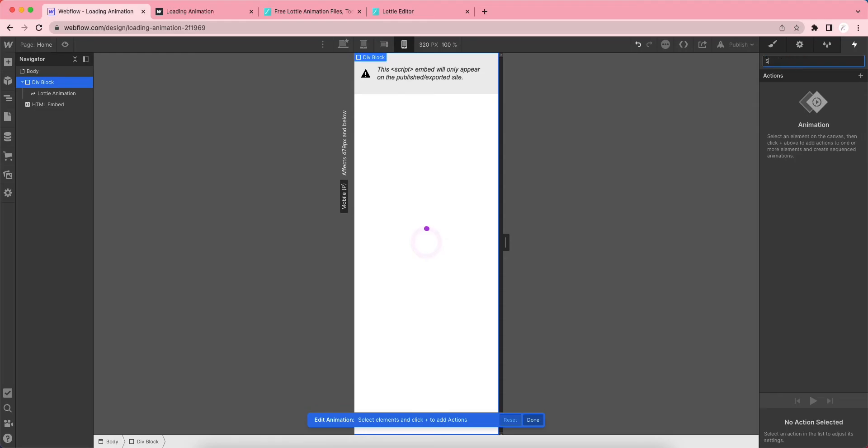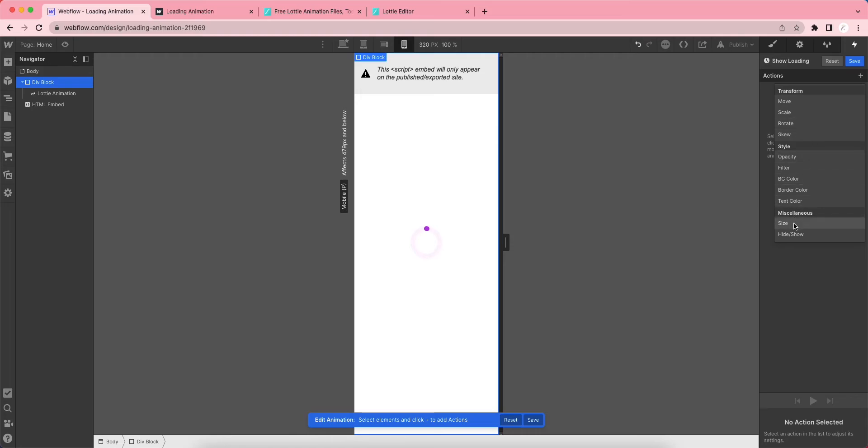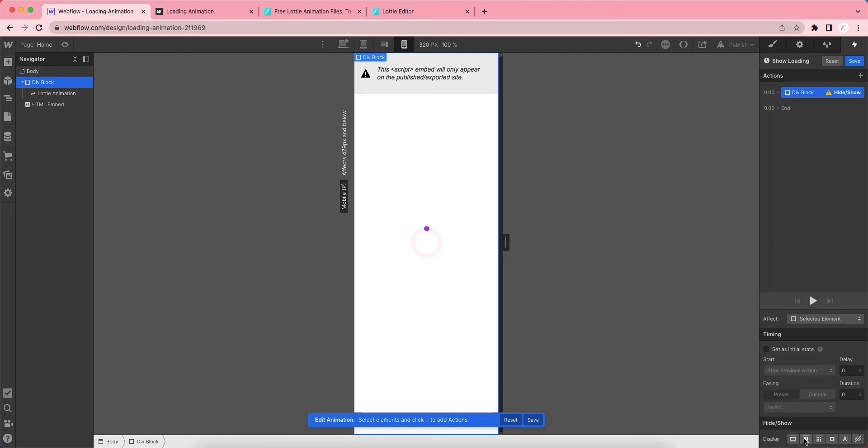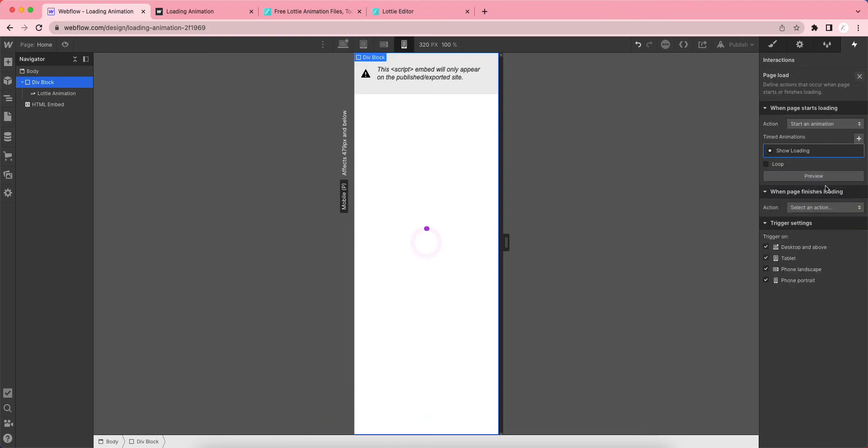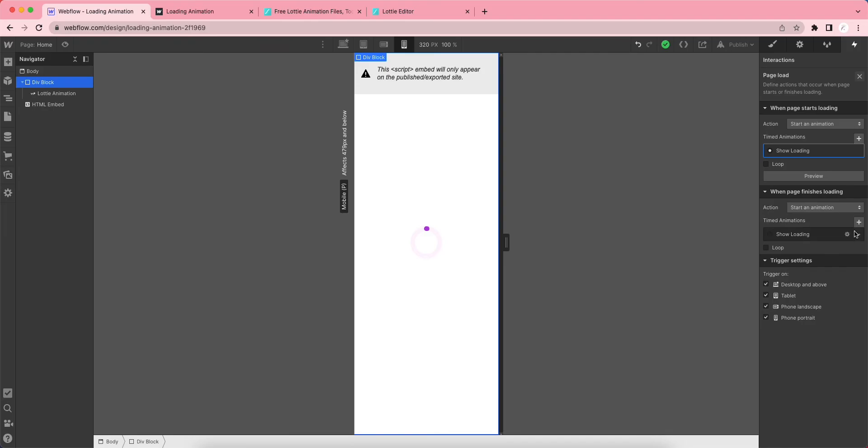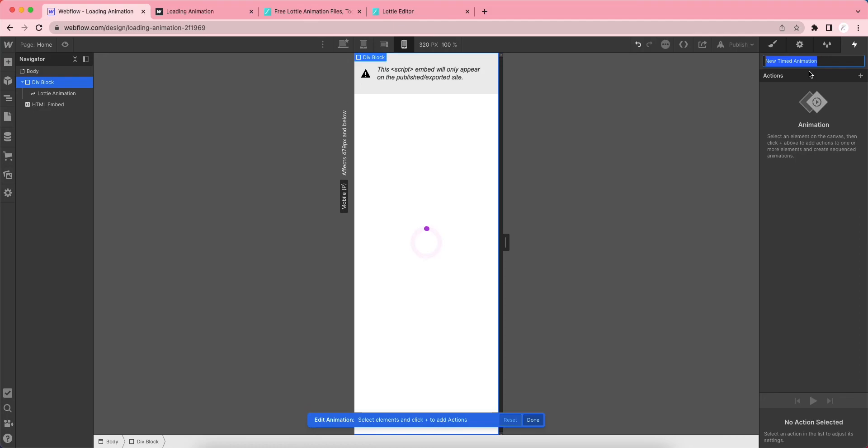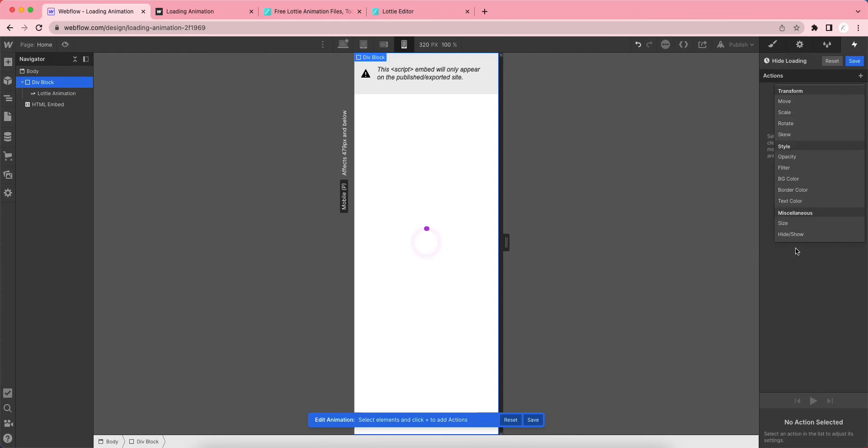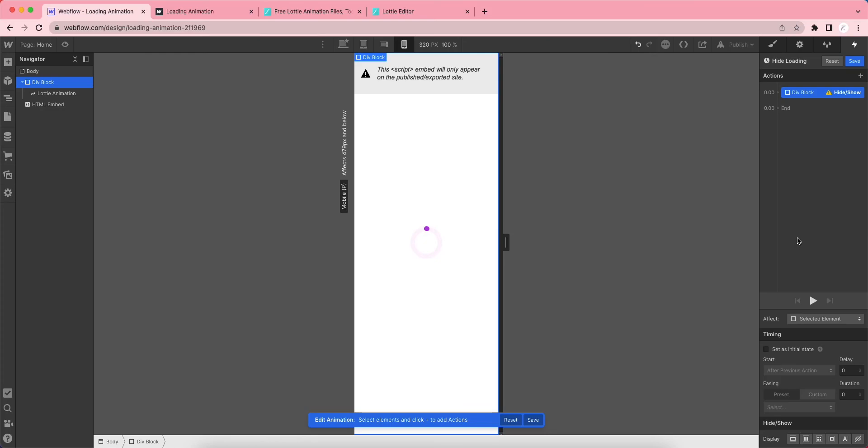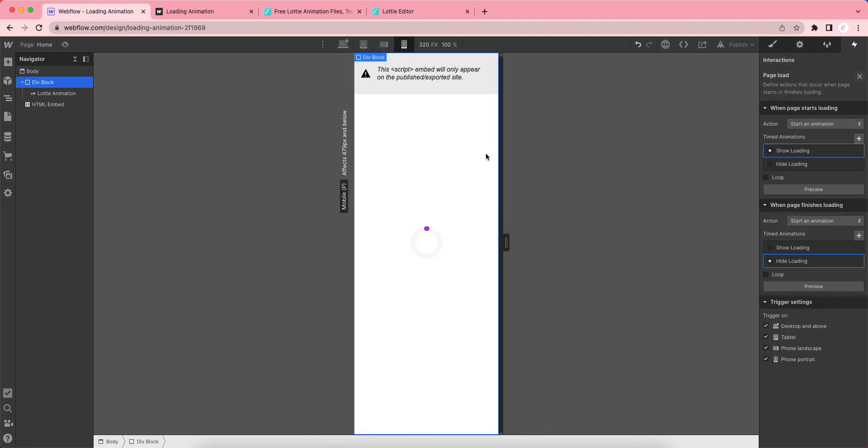Click this plus and let's show this loading to the screen. Save. When the page finishes loading, click again, click here, Start an Animation. Let's create a new action: Hide Loading. We just need to create an action to hide when the page finishes loading. Let's save it.